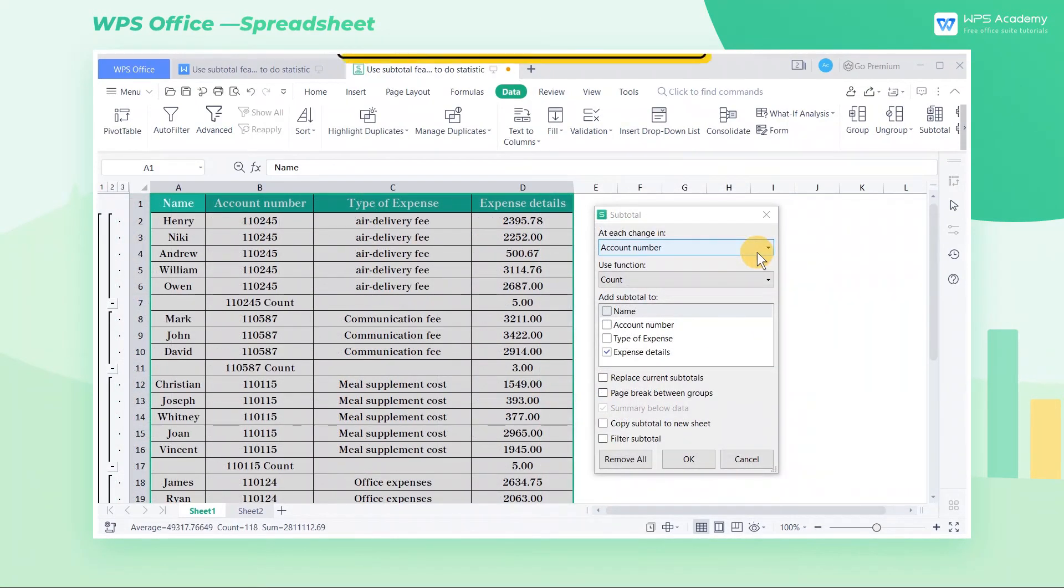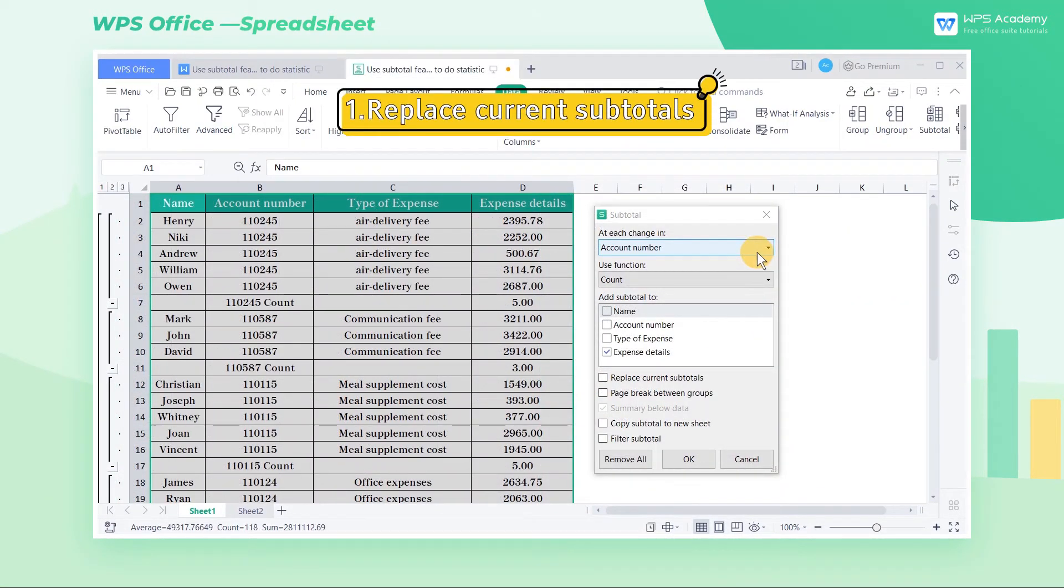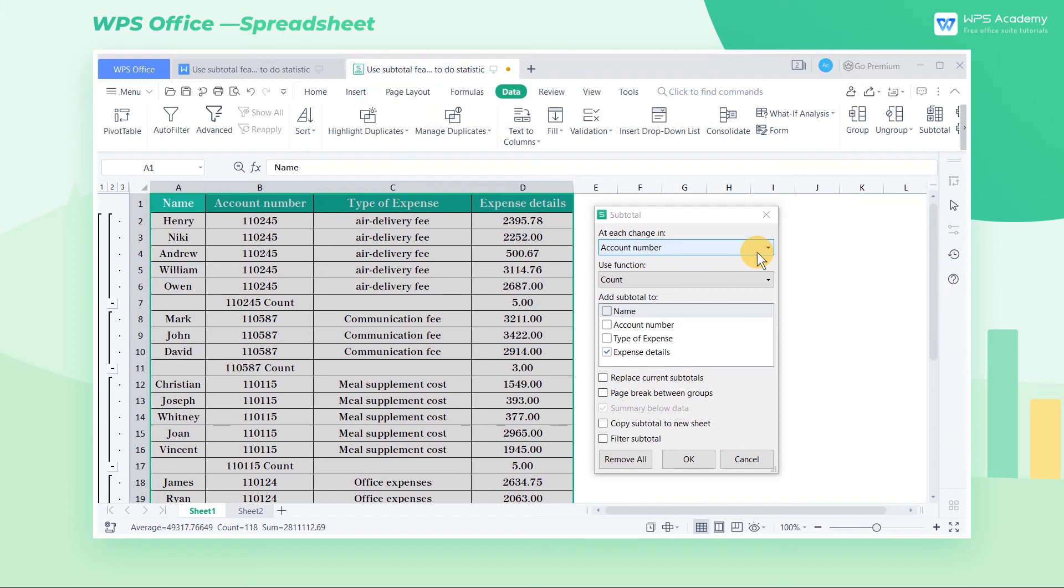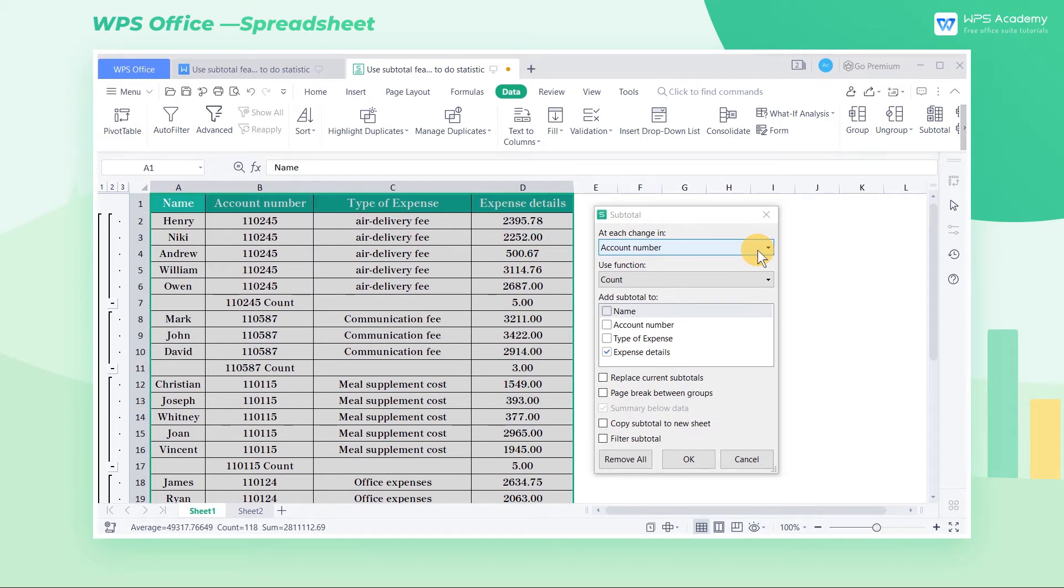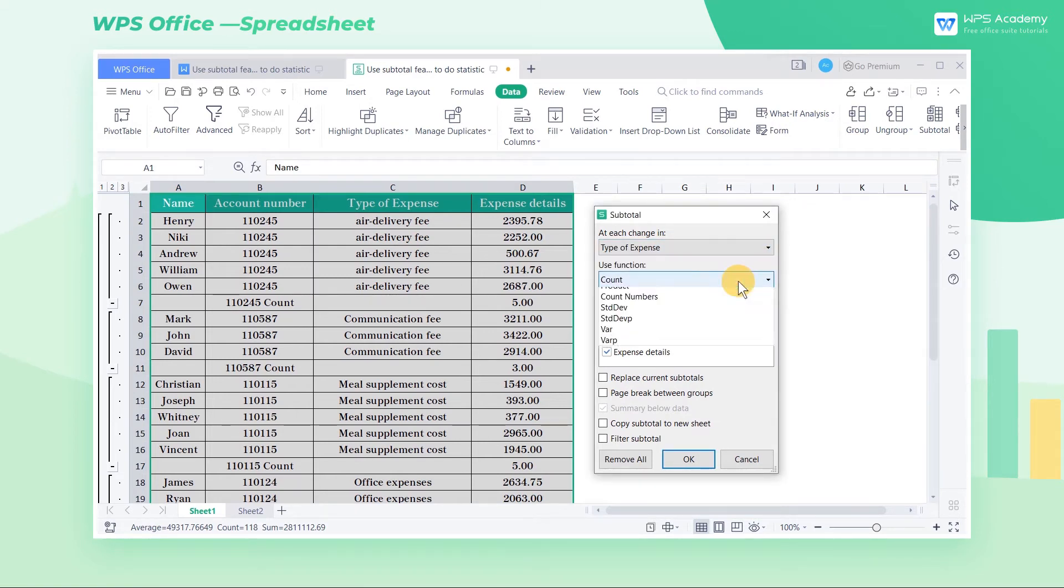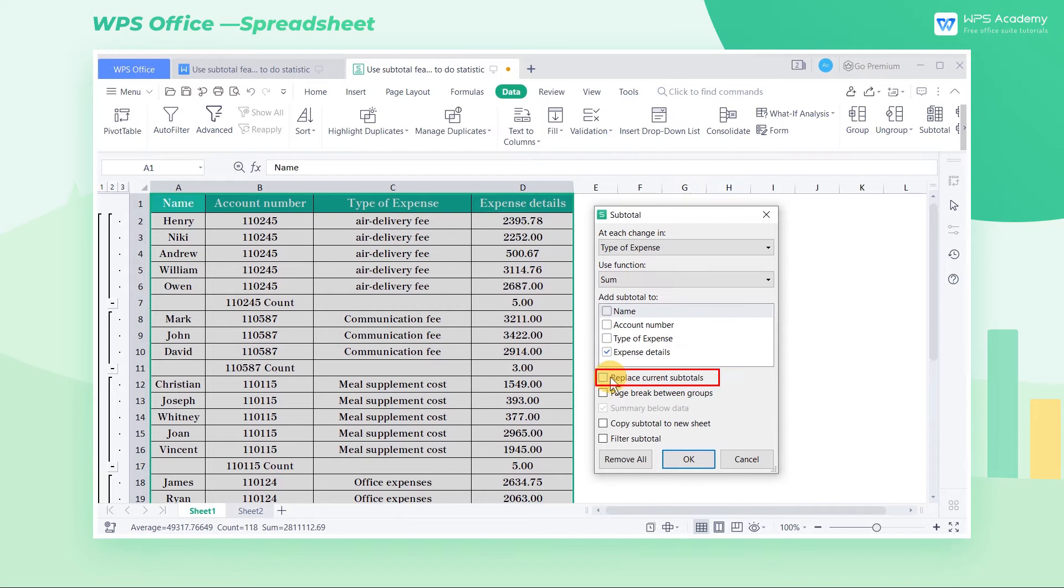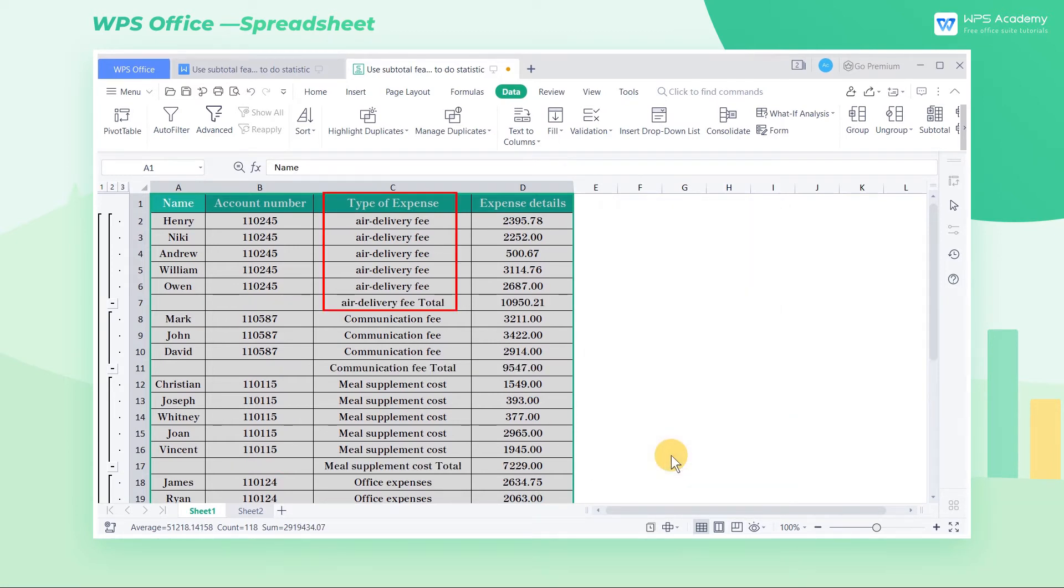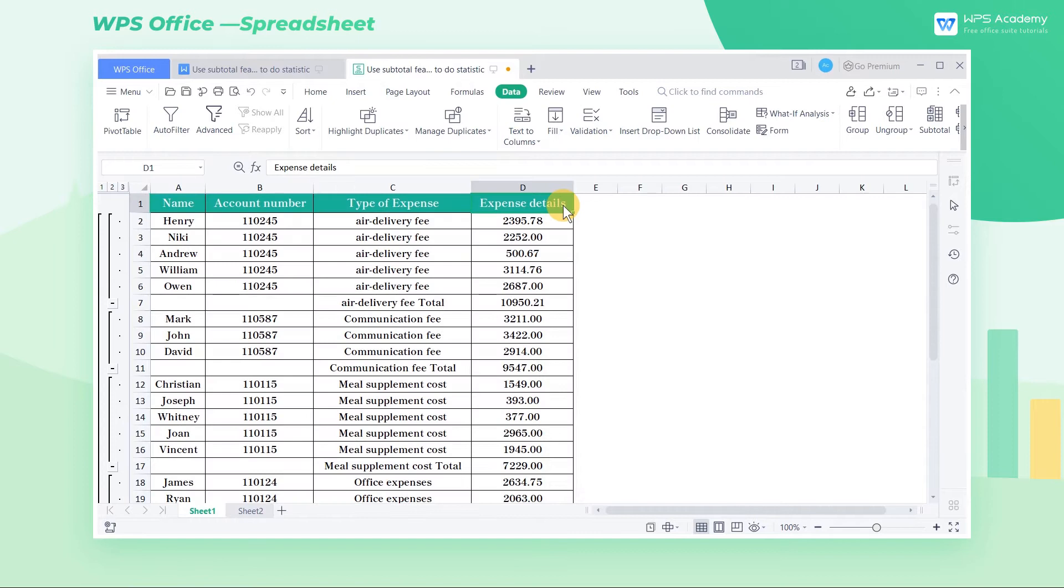1. Replace current subtotals. Now the form has already been classified and summarized by the account number field. We may want to change it to the type of expense field. Check replace current subtotals, then click OK to replace the original subtotals table.